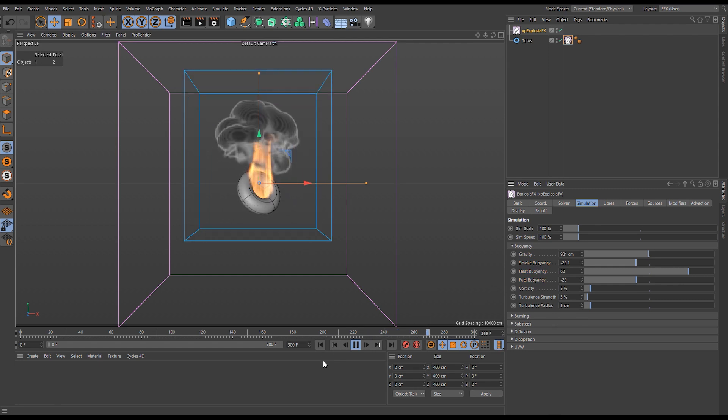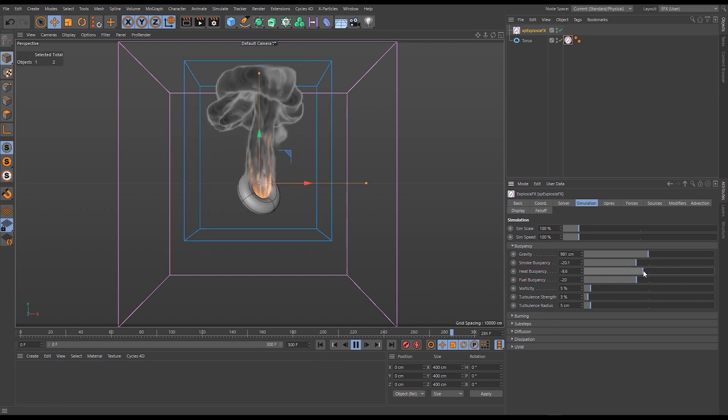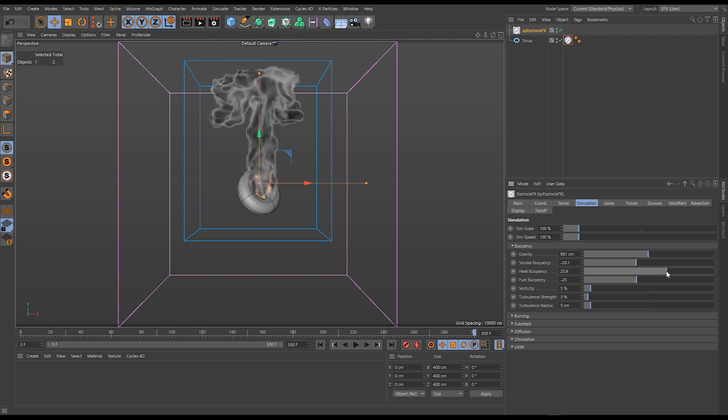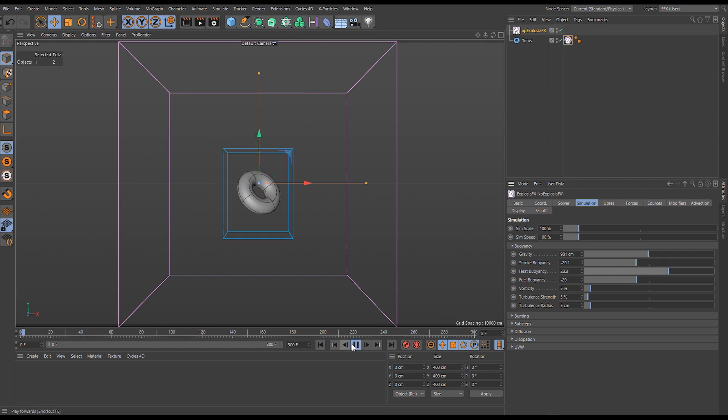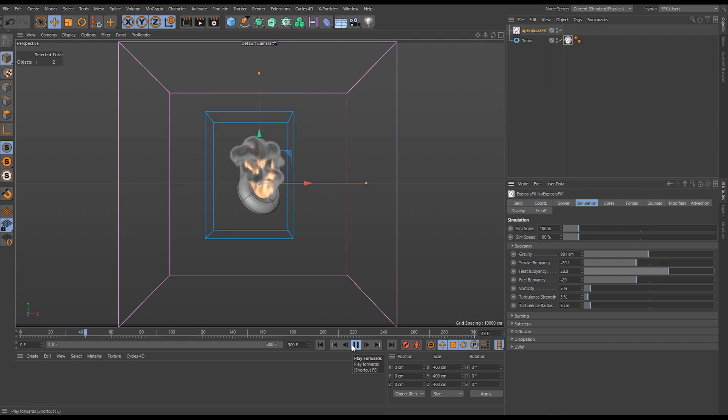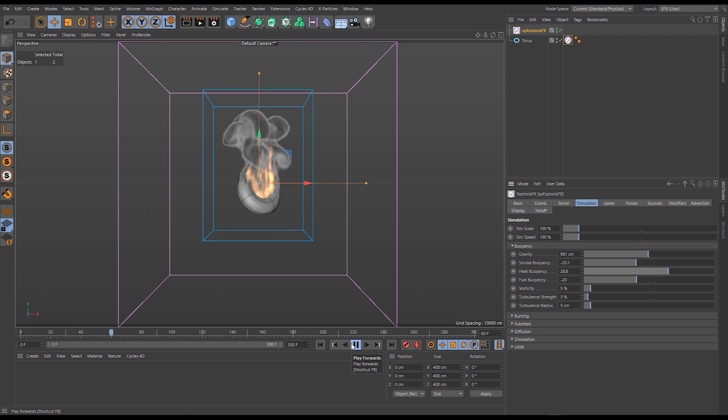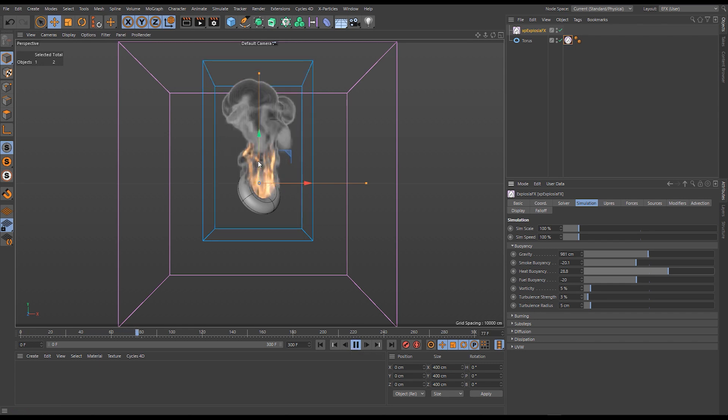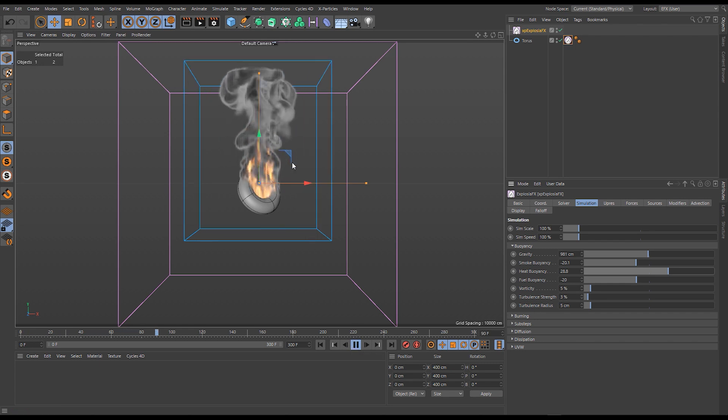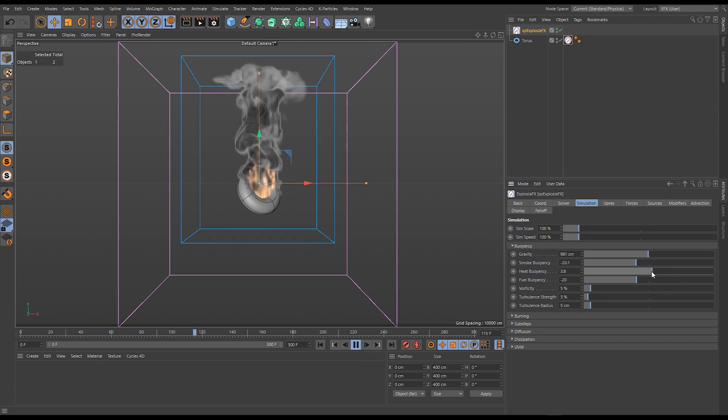If I reset those back to default, we can make some really interesting effects by having slightly positive heat buoyancy, not quite as much as before. It's rising a lot because we're getting this burning reaction, but we could drop it to a really low amount.